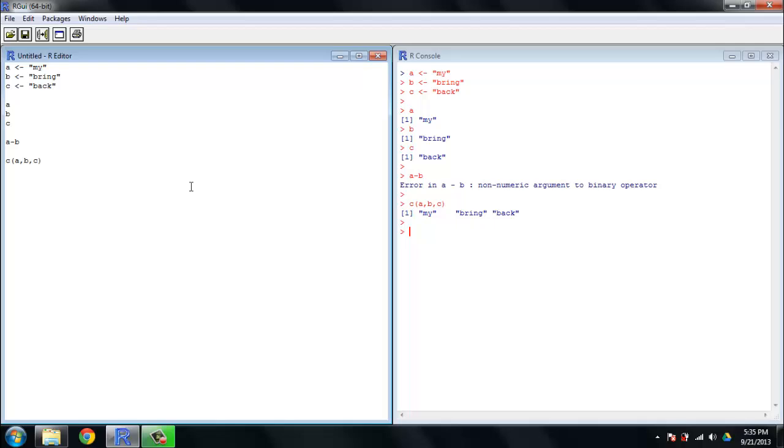Another thing is what we would call a logical vector. So to take a look at one of those, we're going to set D equal to the value true, false, true. And this isn't going to work unless I task as a C out in front of this function. That's important to remember at all times, so we'll do that, and let's take a look at D.